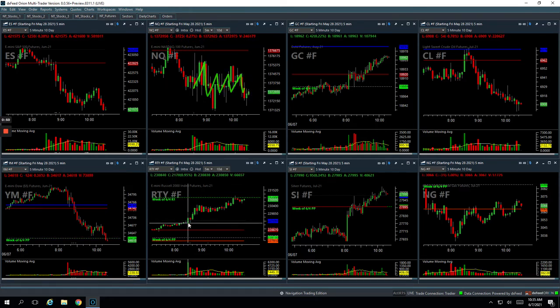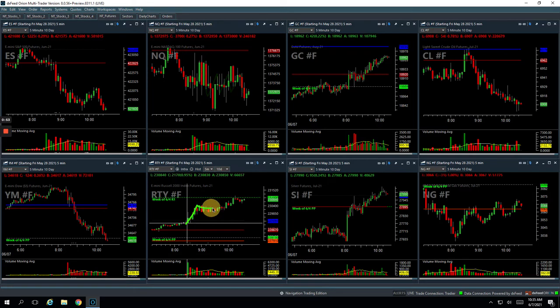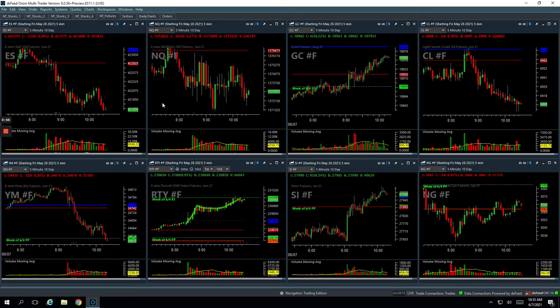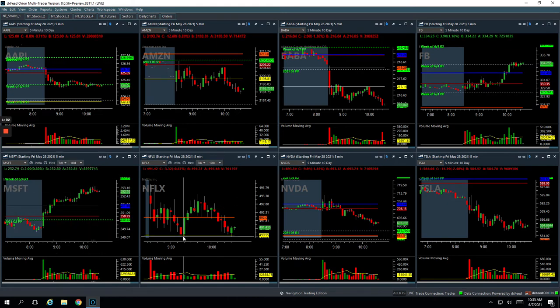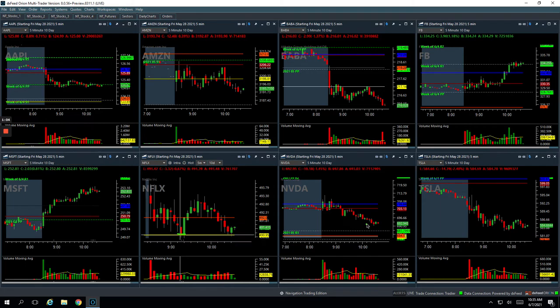And then the Russell, kind of the opposite of the Dow, kind of pushed higher and then grinded higher. So interesting dynamics. We have a lot of stocks that are kind of pushing near highs of day and a lot of stocks that are pushing near lows of day.